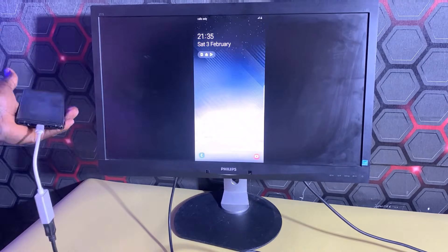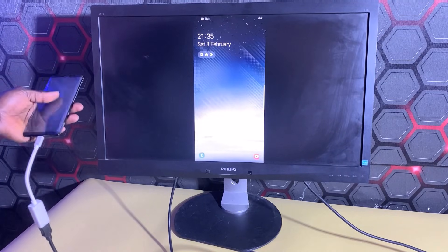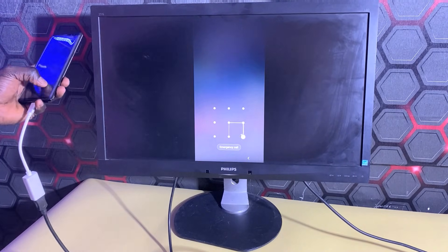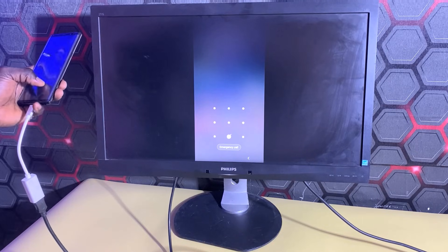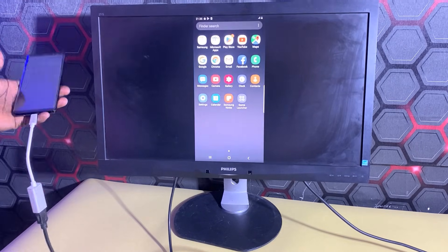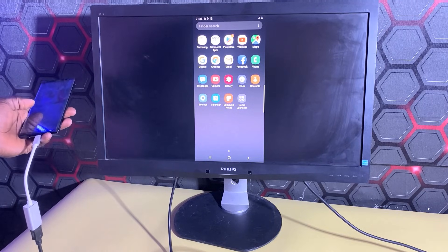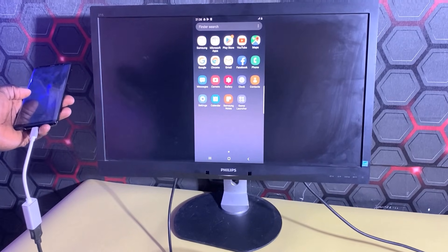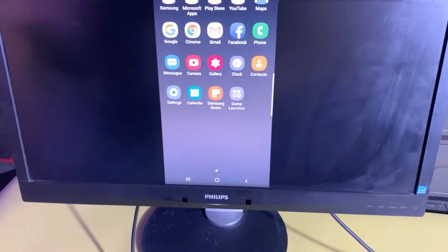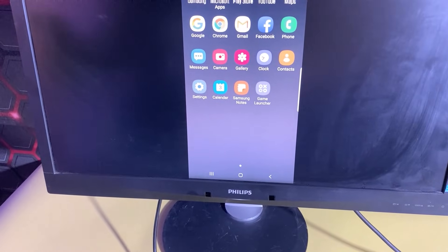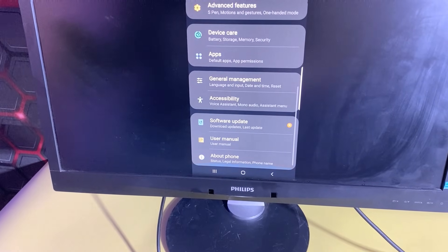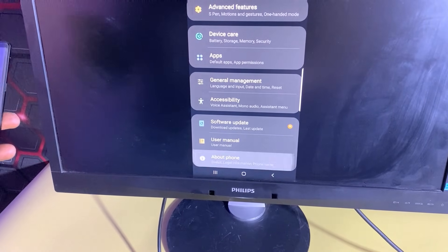The next thing I'm going to do is unlock the phone. Once the phone is unlocked, I'll go to Settings and scroll down to About Phone.